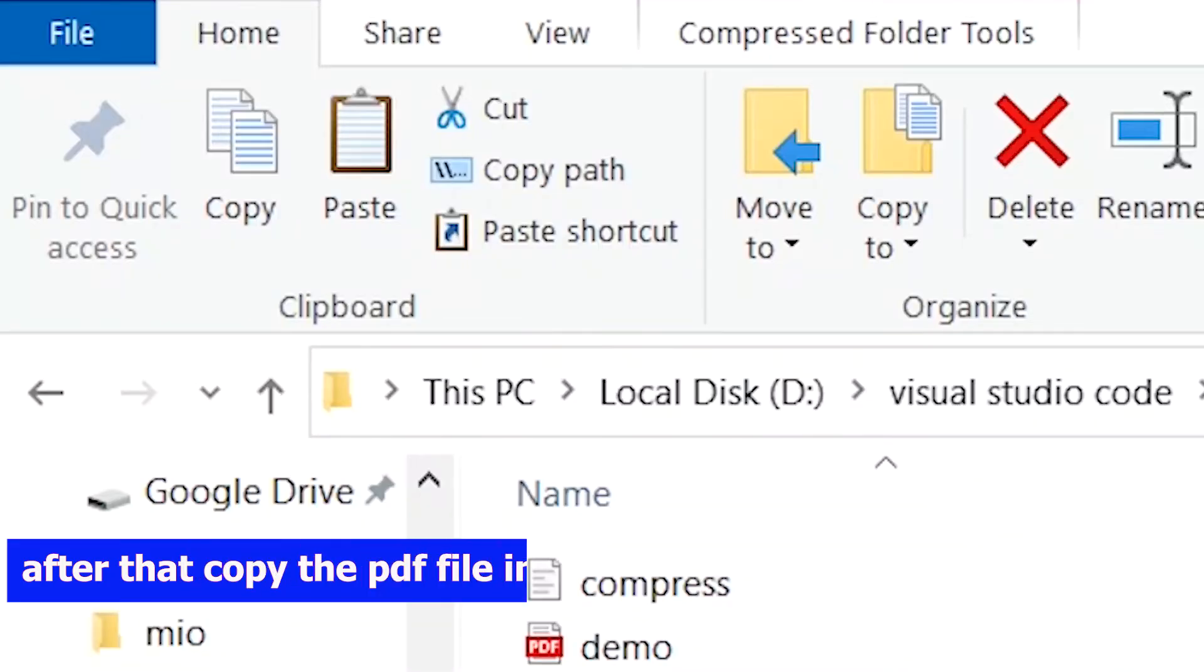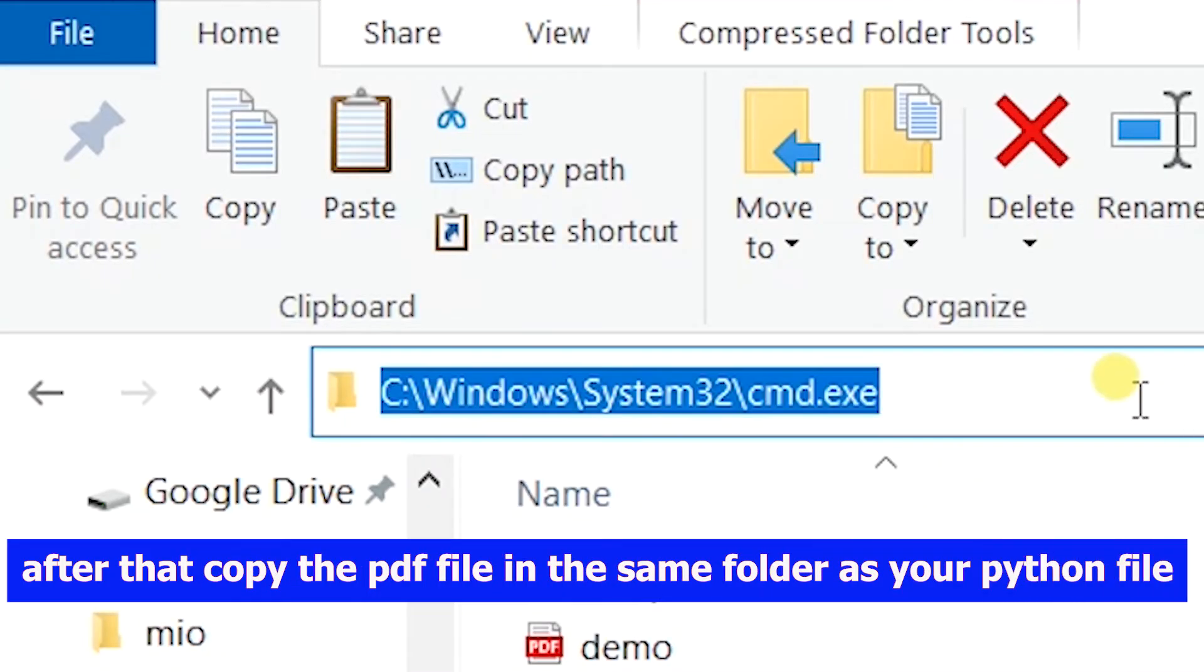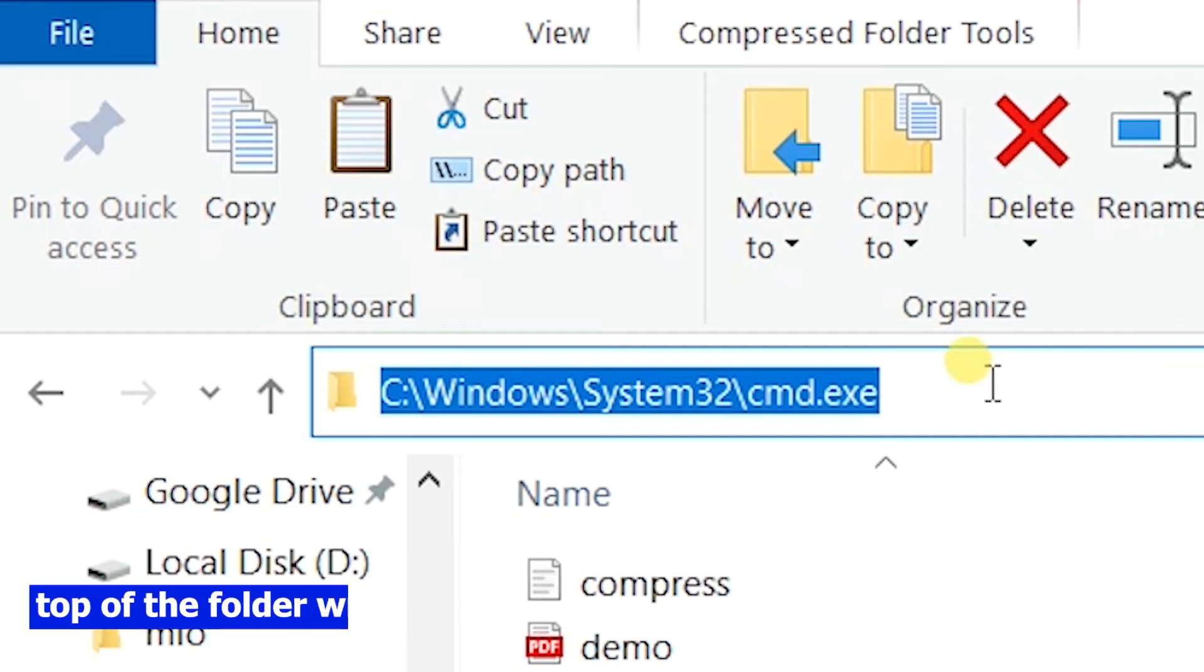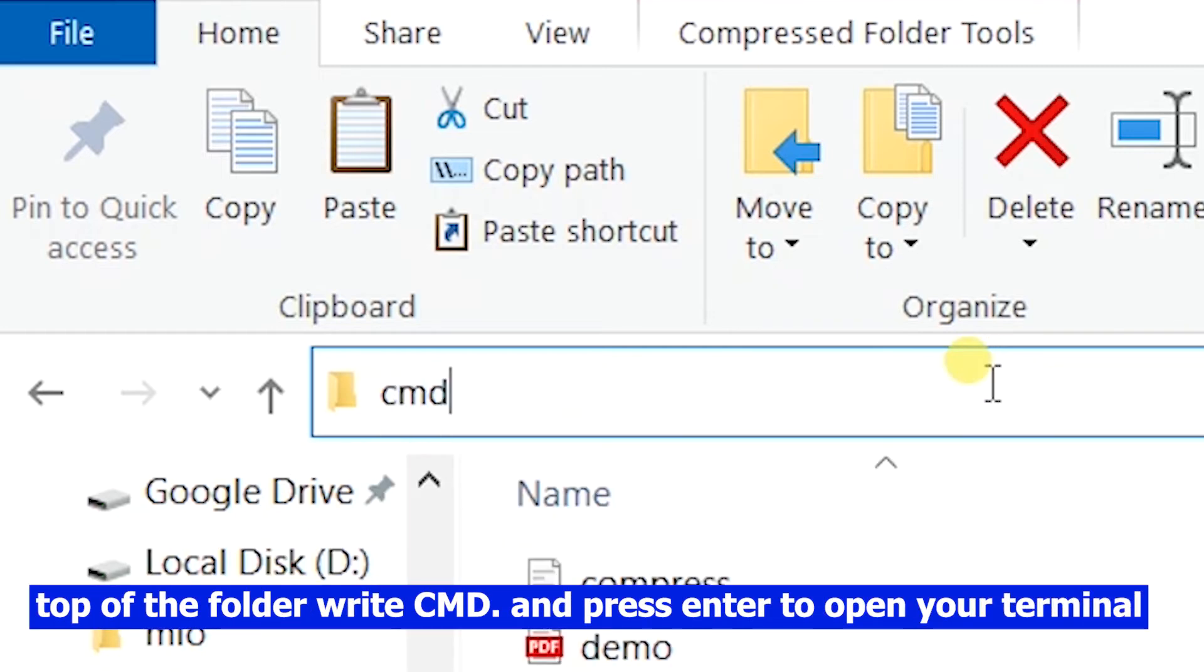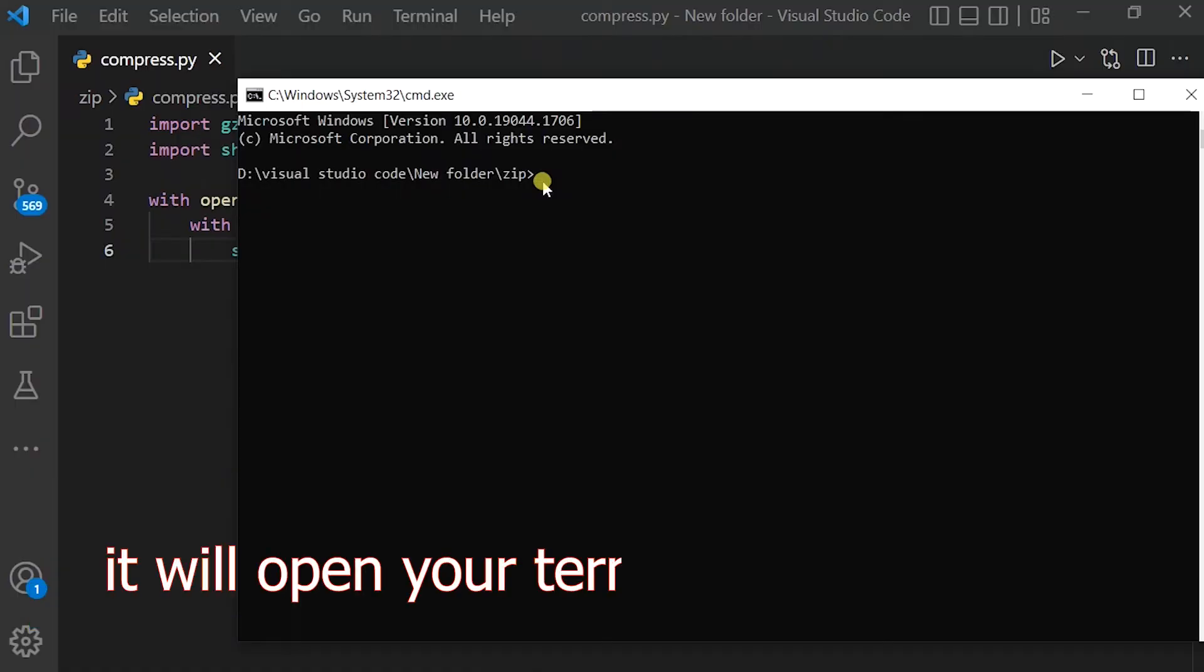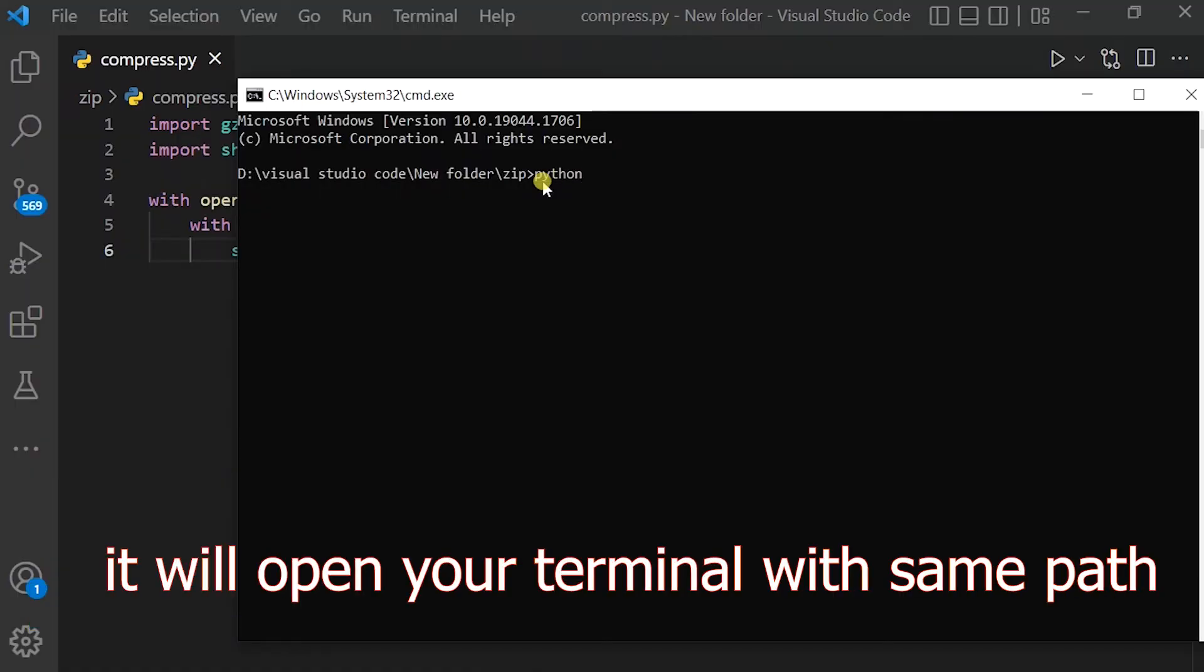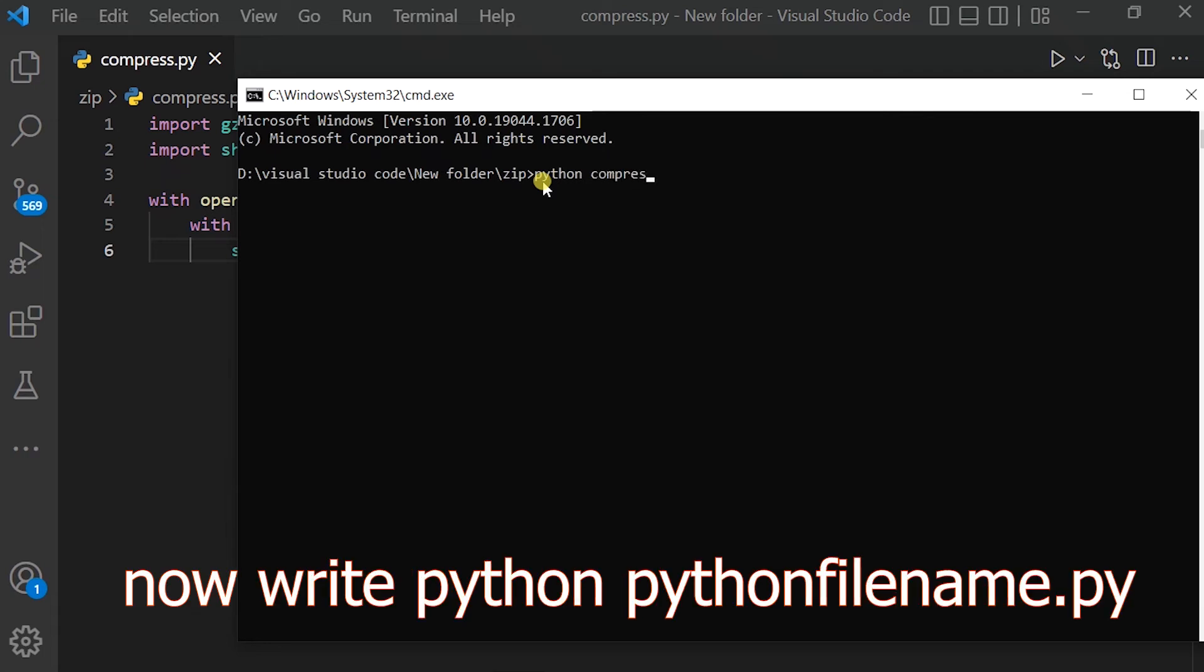After that, copy the PDF file in the same folder as your Python file. At the top of the folder, write cmd and press enter to open your terminal. It will open your terminal with the same path. Now write python pythonfilename.py and hit enter.